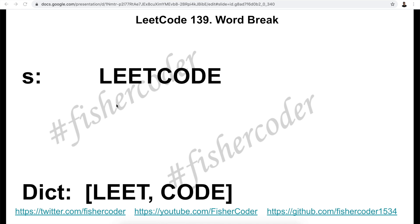We'll use the given example to understand dynamic programming. The given string is 'leetcode' and the given dictionary is 'leet' and 'code'. When we talk about dynamic programming, we will most likely use something extra to help us store temporary states, saving us redundant repetitive calculation — basically serving as a cache. In this case we'll use a boolean array.